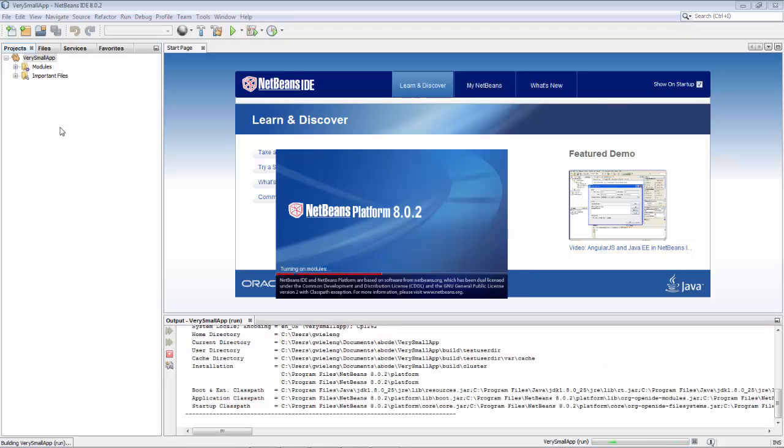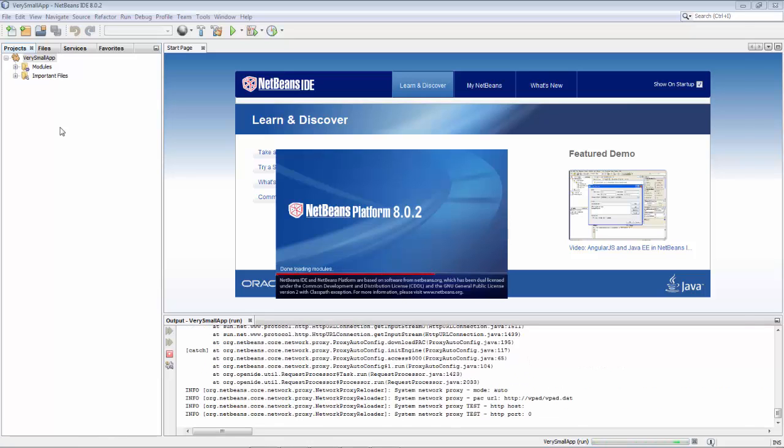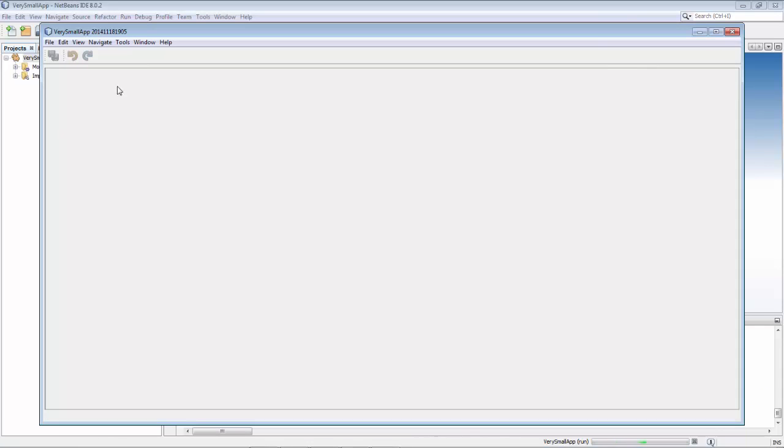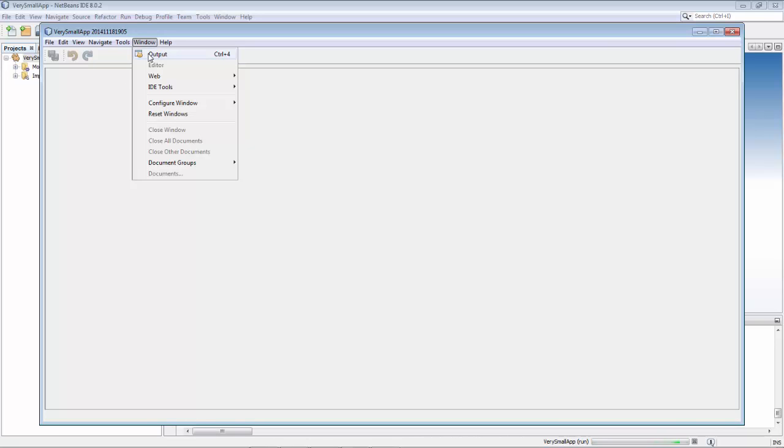So we run the application. Application starts up. I go to window and output and I see ctrl 4.